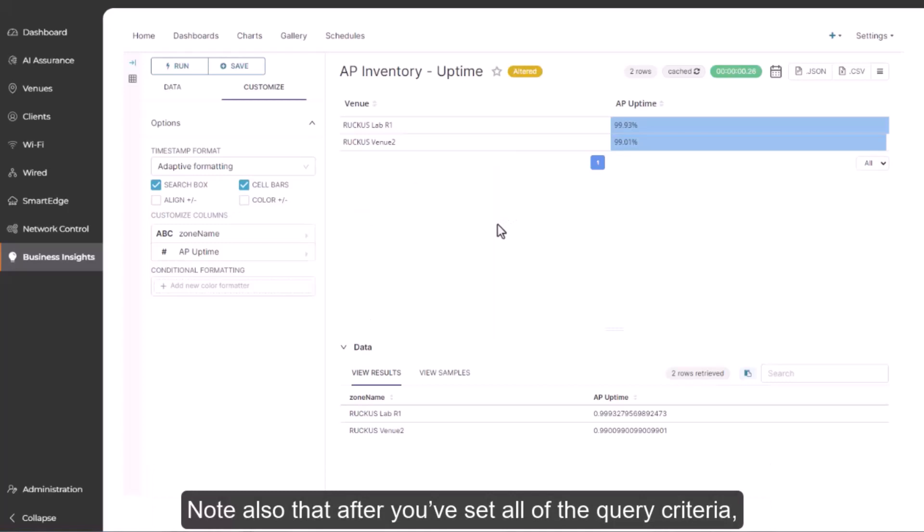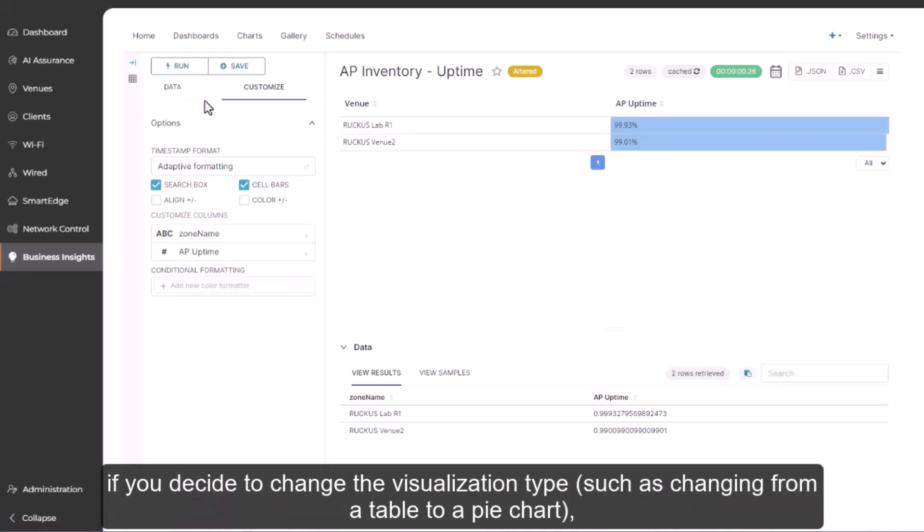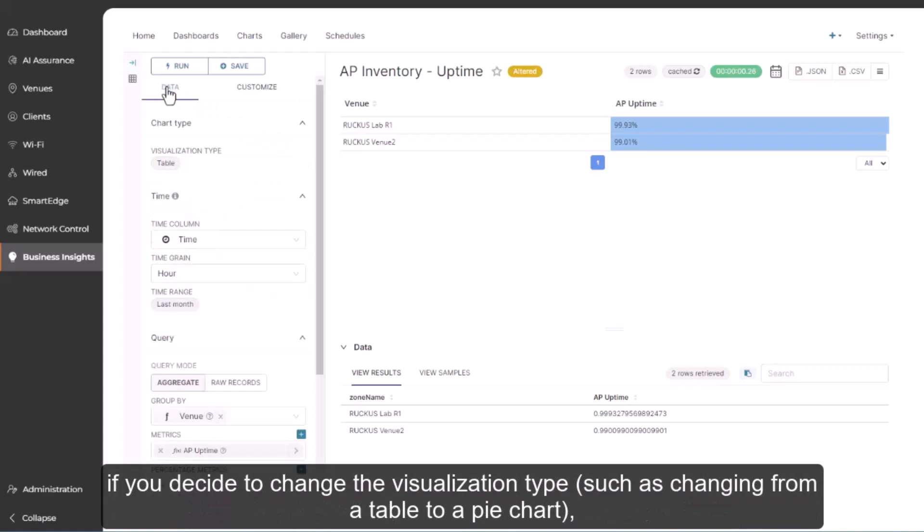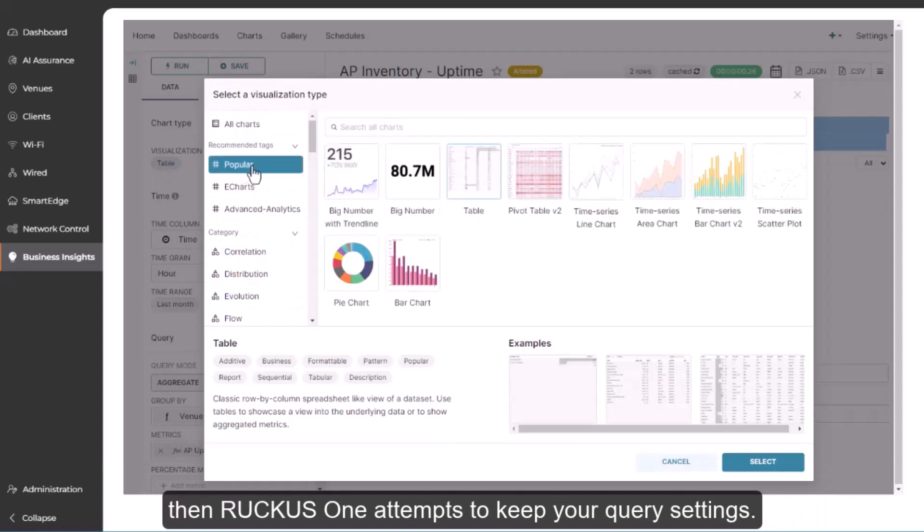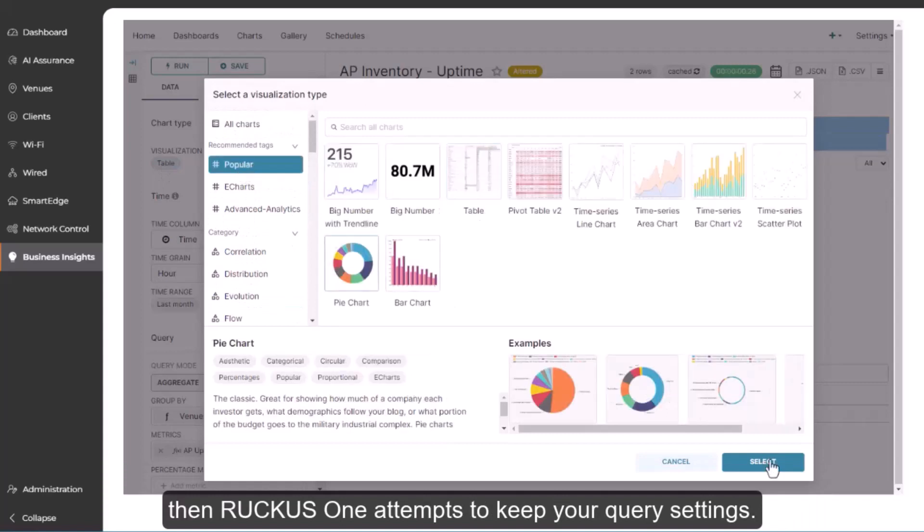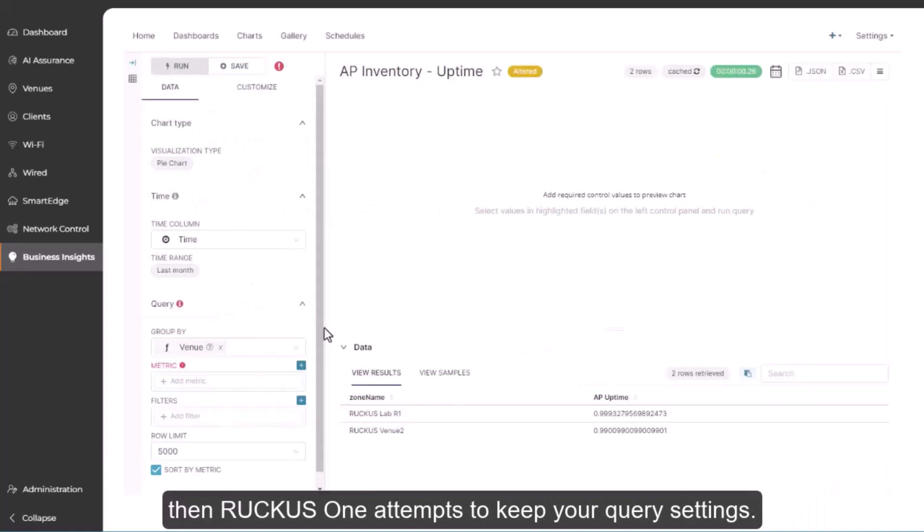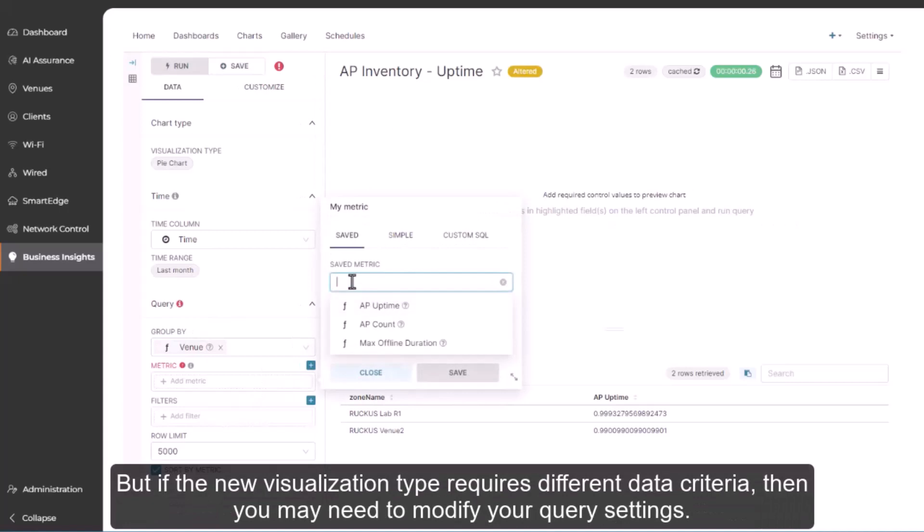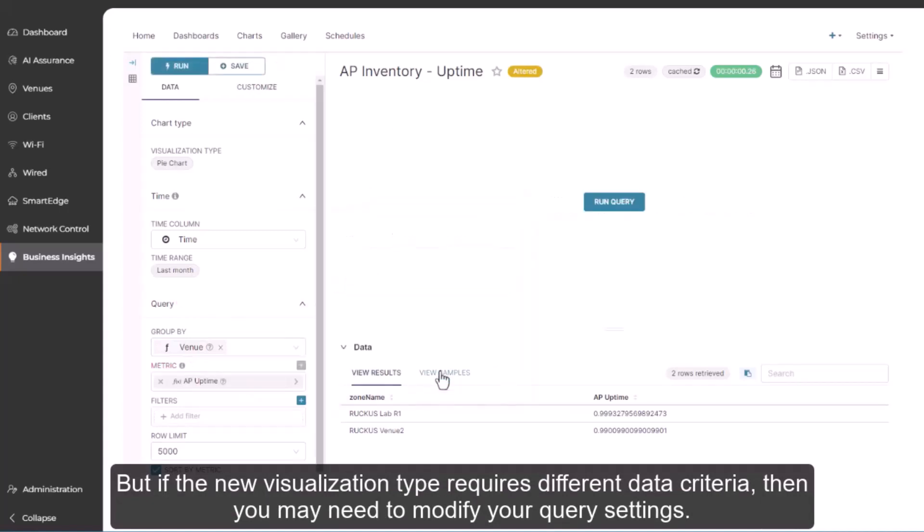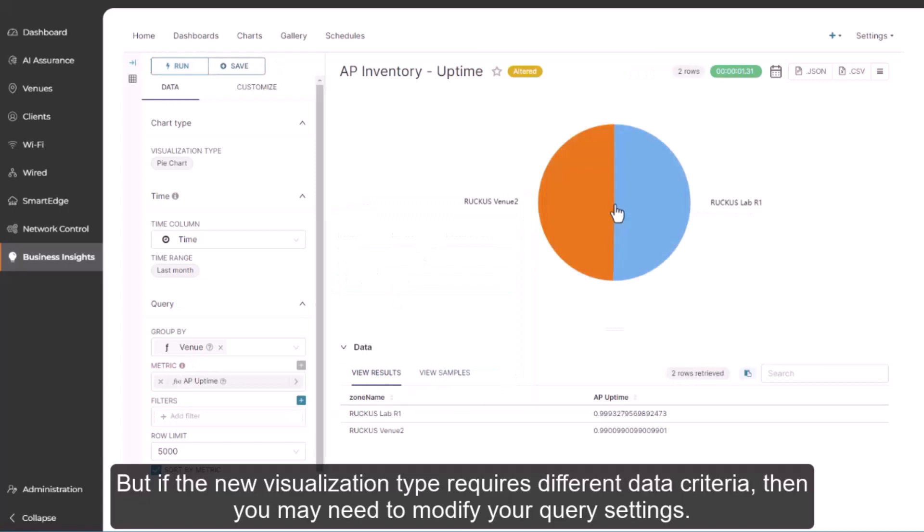Note also that after you've set all of the query criteria, if you decide to change the visualization type, such as changing from a table to a pie chart, then Ruckus One attempts to keep your query settings. But if the new visualization type requires different data criteria, then you may need to modify your query settings.